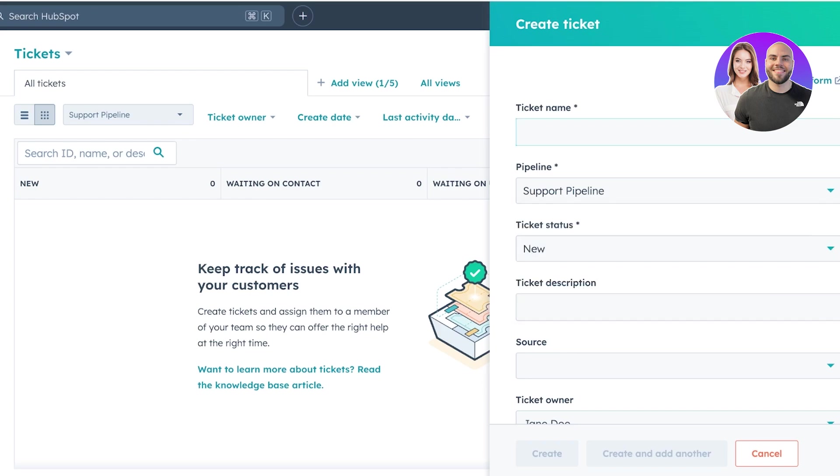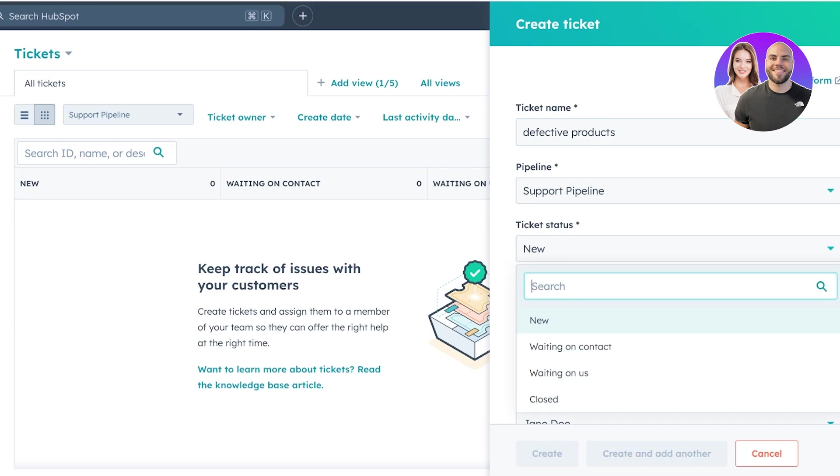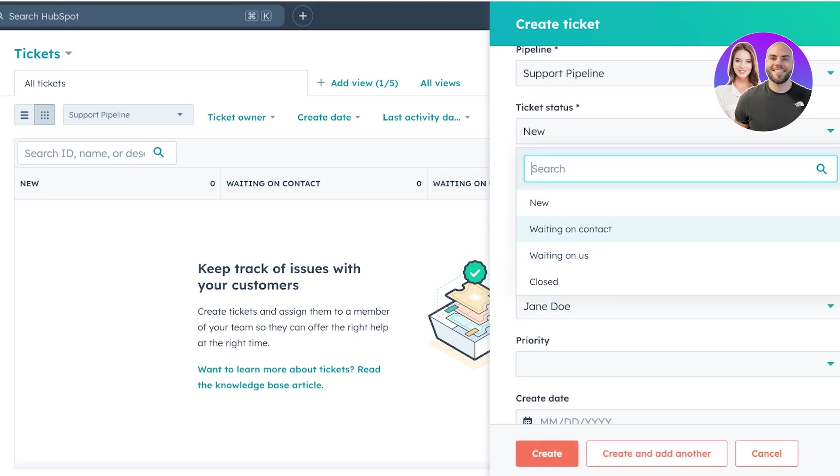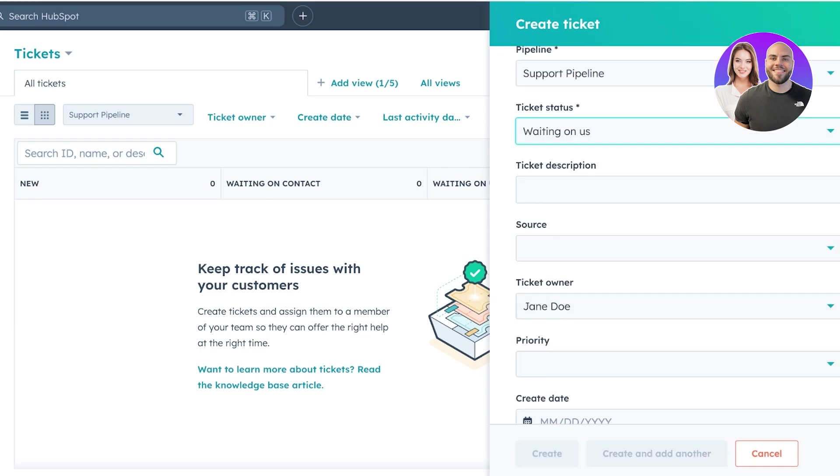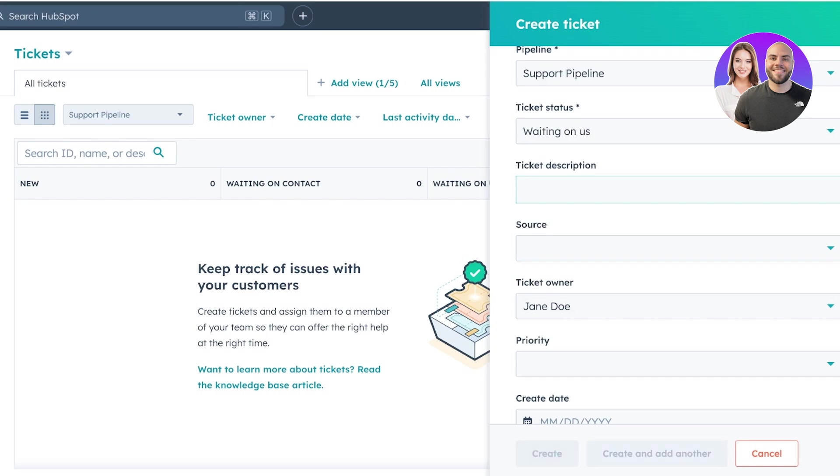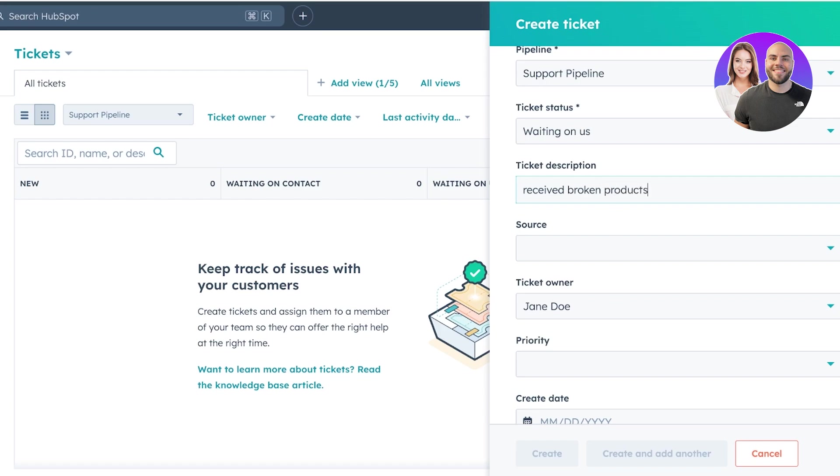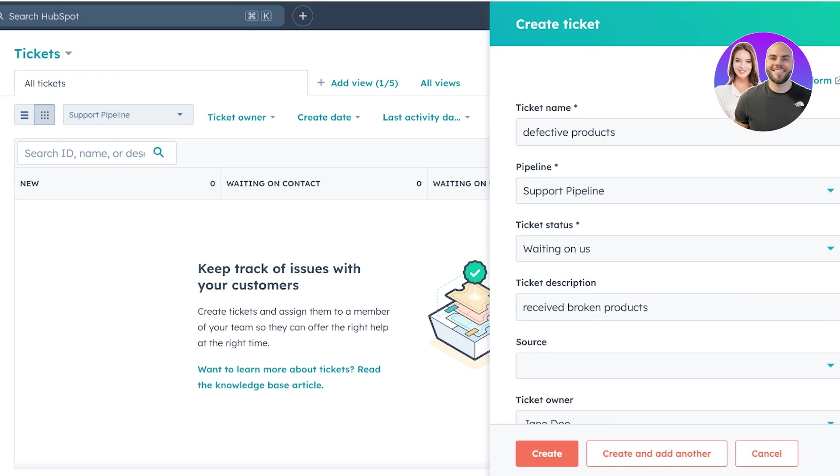Now, let's say this is broke or defective products and then you're going to add your ticket status. Let's say that they are waiting on us and then the description of the ticket, whatever it might be. So, received broken product. Now, you are going to type usually, not you, but your customer support agent or your support team is going to type these as they are receiving these. So, that just makes it really easy and seamless, but you're going to add the source.